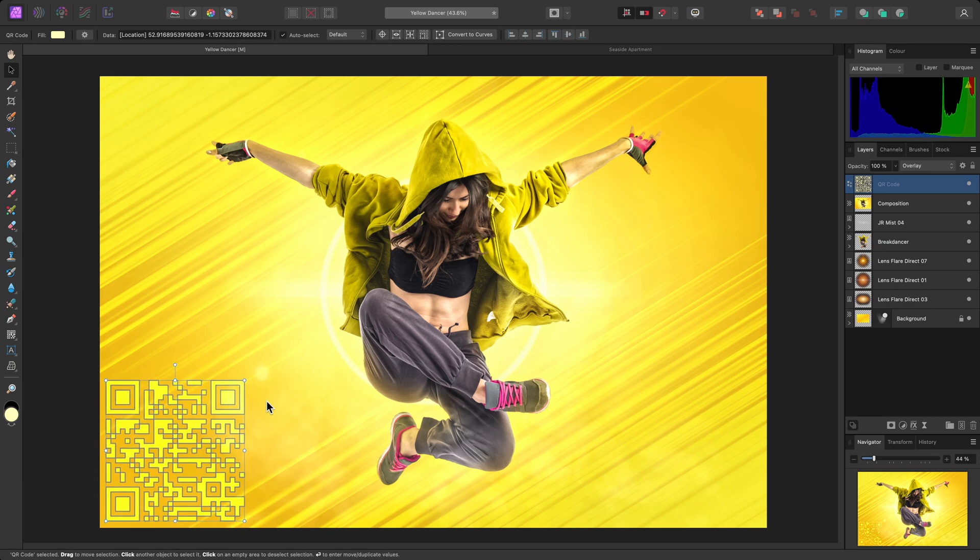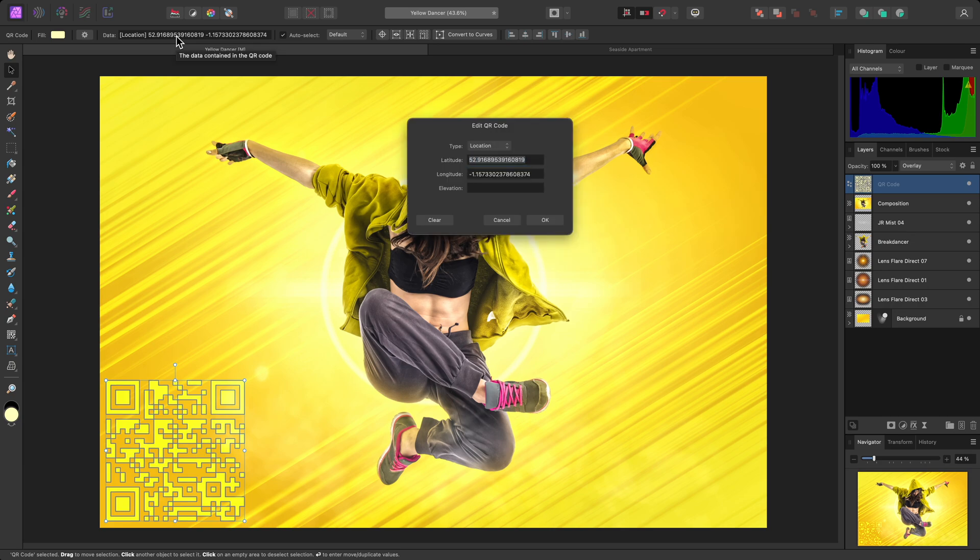And then if I wanted to go back in and edit the QR code data, the data field still shows up on the context toolbar. So I can click this to bring the dialog up.